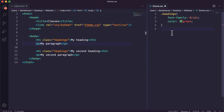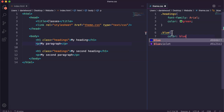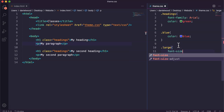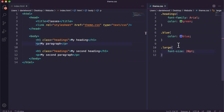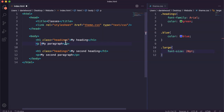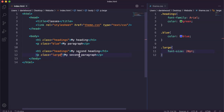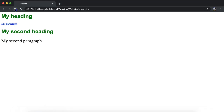As another example, I'll create a class called blue — anything that has this class is going to have color: blue. And another class called large — anything that has this class is going to have a font-size of 20 points. For my paragraphs, the first paragraph gets class equals blue, so it's going to be a blue paragraph, and the second gets class equals large, so it's going to be a large paragraph but not blue. After refreshing the page we can see this one's blue because it's using the blue class, and this one is size 20 because it's using the large class.